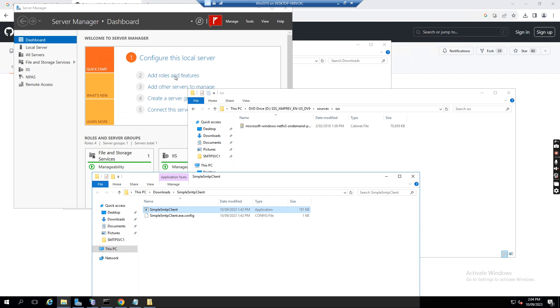So let's see how we can set up the SMTP relay on the Windows 2016 server, so this application still can send the email out through the SMTP relay server.